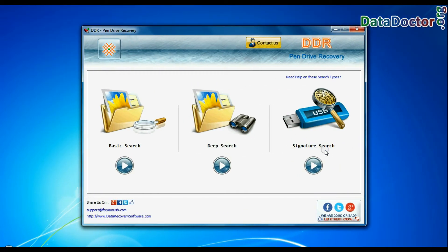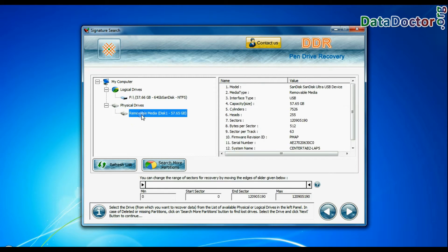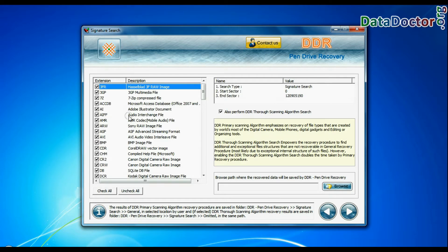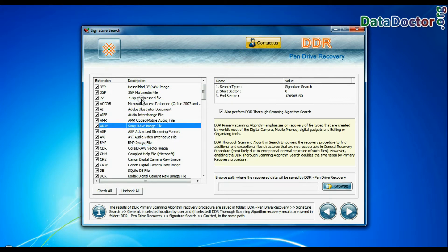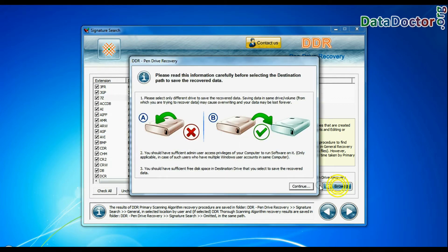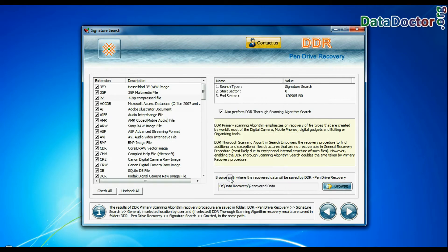Signature search. Select your USB drive from the physical drives list in the drives tree and continue. Select your data file extensions. And browse the path where you want to save recovered data and continue recovery.